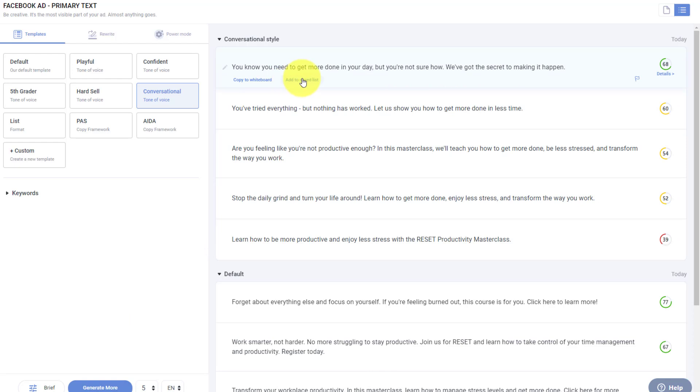Now it's only going to take a few additional seconds as it takes that same information. You know you need to get more done in your day, but you're not sure how? We've got the secret to making it happen. So you can see that this doesn't have that same register now or click here to learn more. It is more conversational in tone.